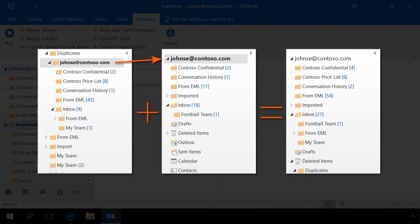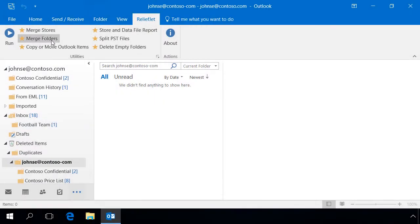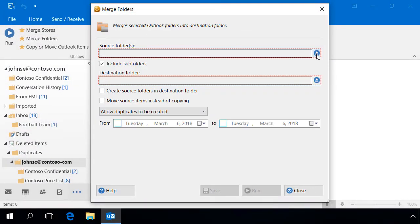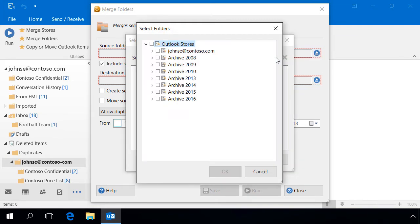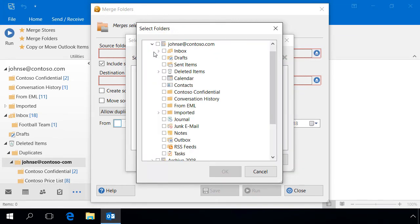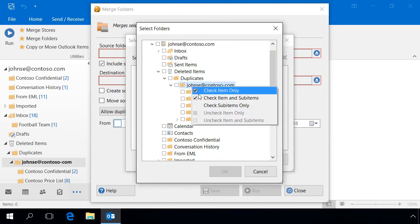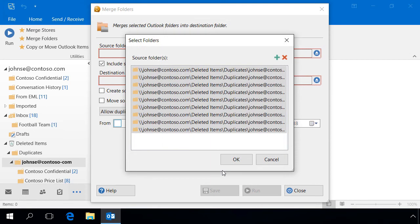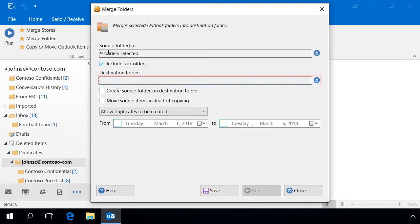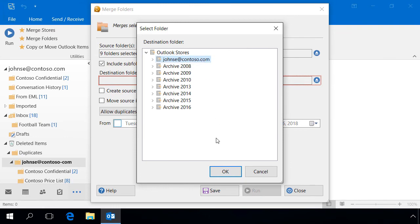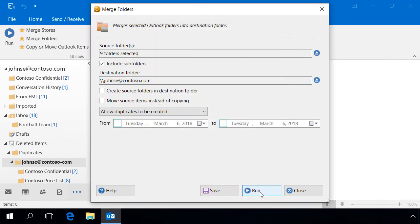The third example shows how to merge the selected Outlook folders while maintaining the original structure. As in the second example, we use the MergeFolders utility. Select the source Outlook folders. Enable the mode of retaining the structure of subfolders. Specify the destination folder and launch the utility.